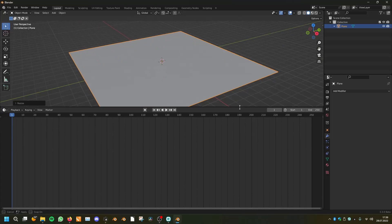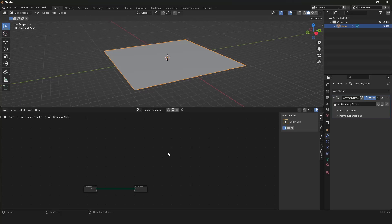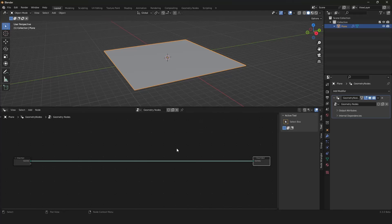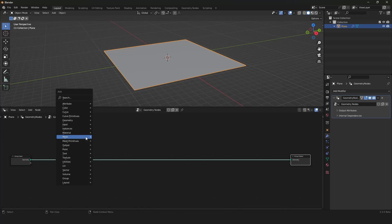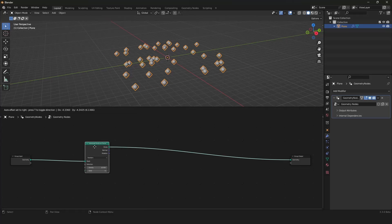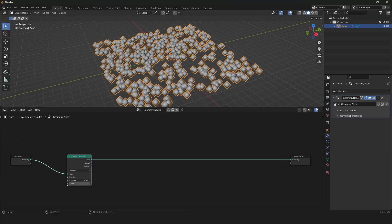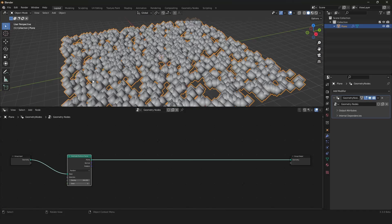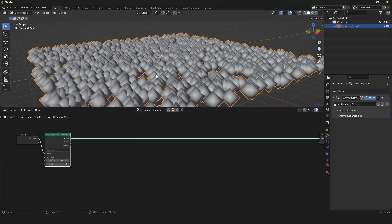Now let's hop on to geometry nodes. We are ready with the ground of our grass. We can go into geometry nodes and create a new node tree. A grass field is full of multiple grass plates, so we have to define all the positions for those plates. For this we have the distribute points on faces node, and now it distributes a bunch of points on our plane — those points are symbolizing positions that get created, and later we can instance our various grass plates onto those positions.